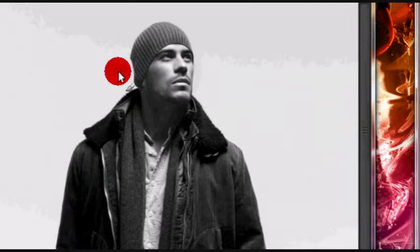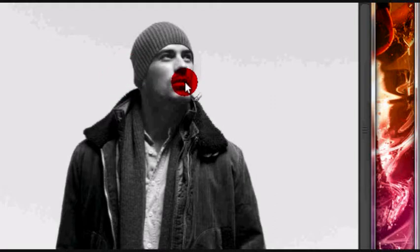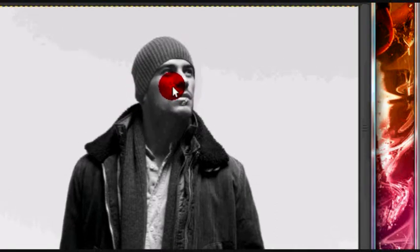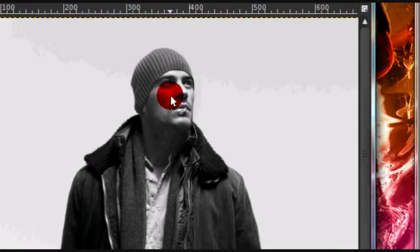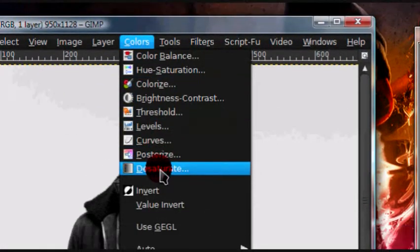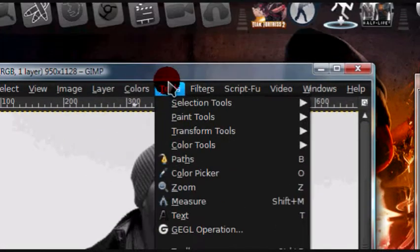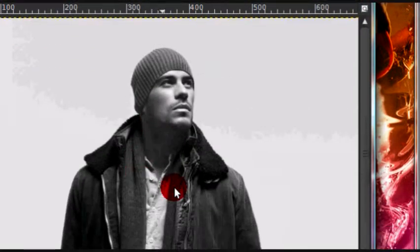So go ahead and grab your black and white picture, or if you want to recolor an image, if you aren't satisfied with the color of something or you just want to recolor it, then you can grab a picture that has color and just go to colors, desaturate, and this will remove any color from it.